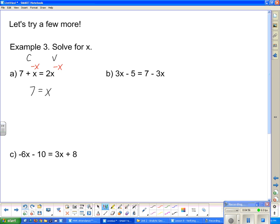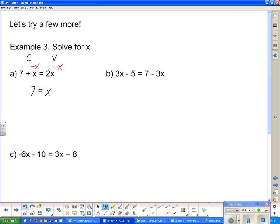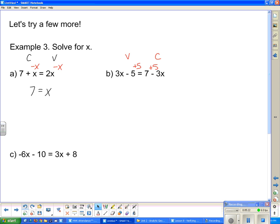Looking at the next question, it has a variable and a constant on both sides of the equation. I usually suggest that you pick the left side to be your variable side and the right side to be your constant side, though it doesn't really matter. So if this side is my variable side, then negative 5 needs to take a hike. To get rid of a negative 5, I need to add 5. And if I add 5 on that side, I have to add 5 on that side as well. So this side is simply 3x.